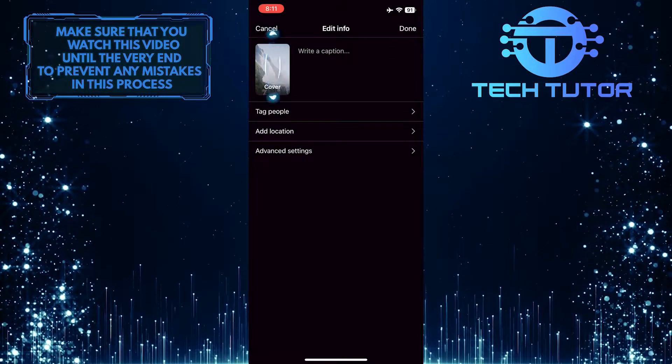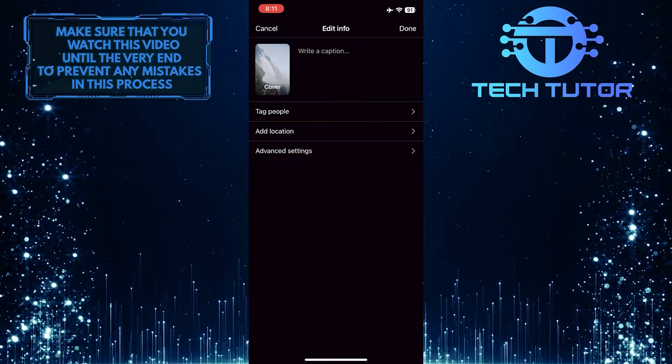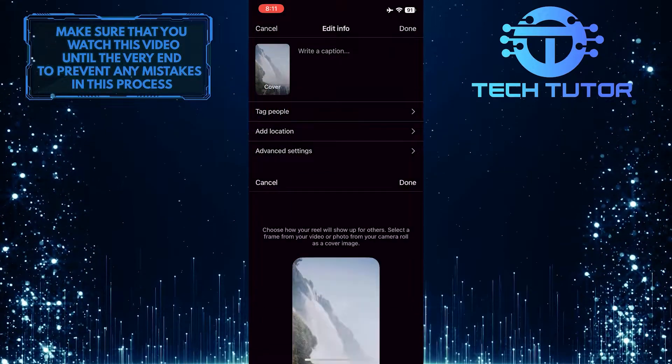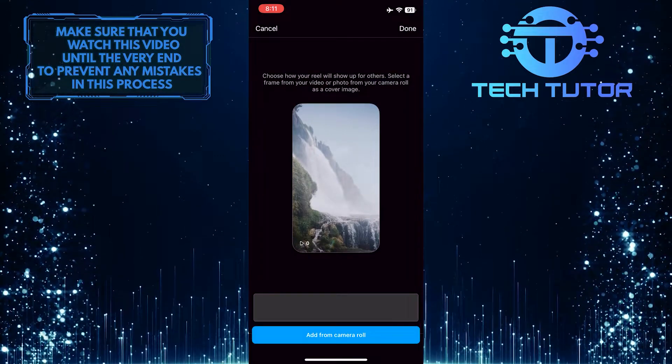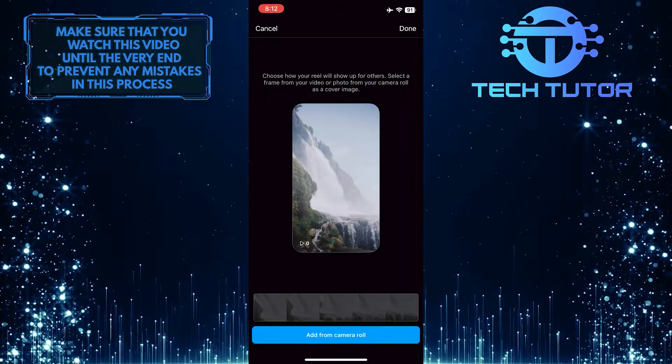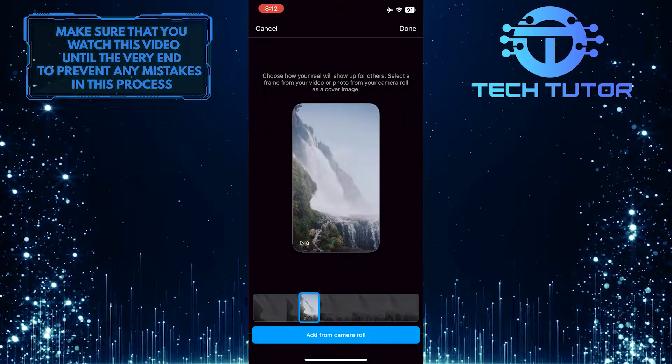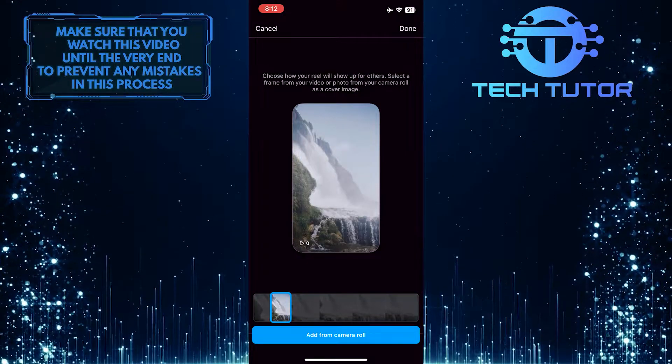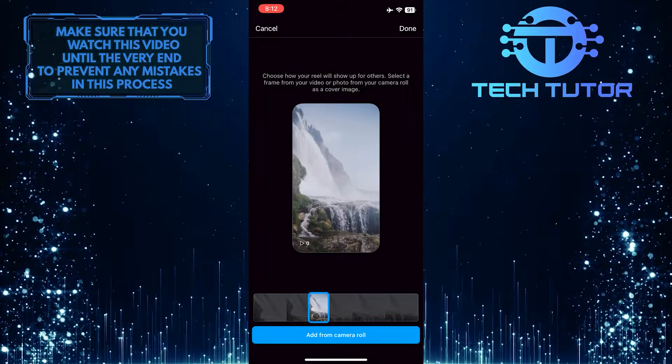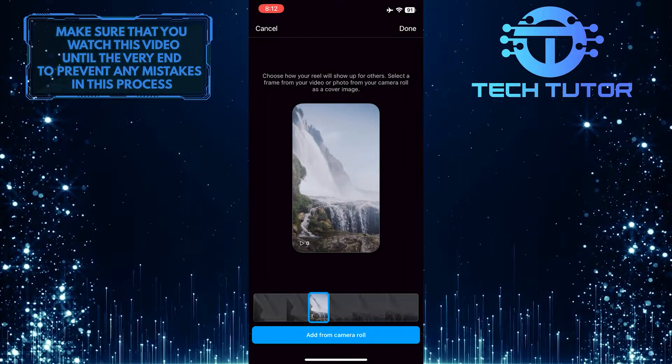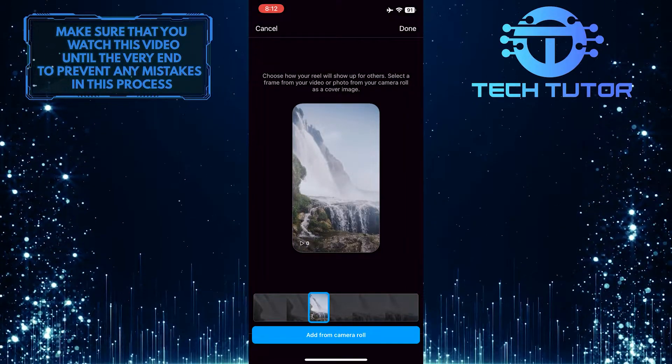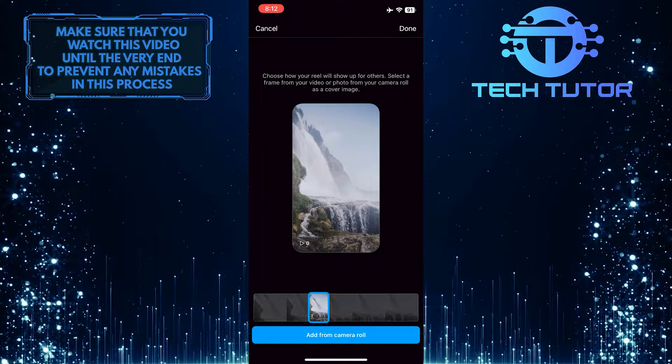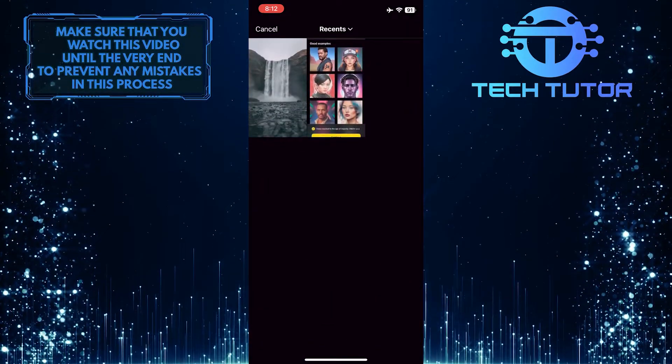Then tap on your current cover photo. Now you have the ability to select a new cover photo either from the video itself or you can tap on add from camera roll to add a new cover photo from your camera roll. I'm going to add a new cover photo from the camera roll.